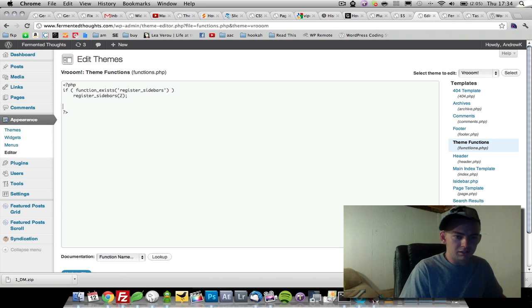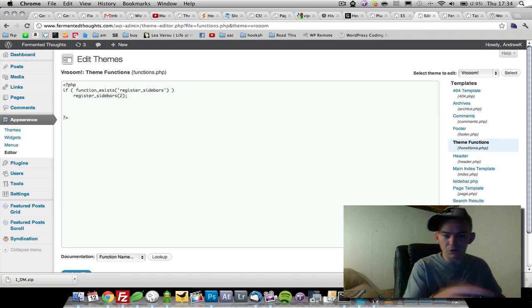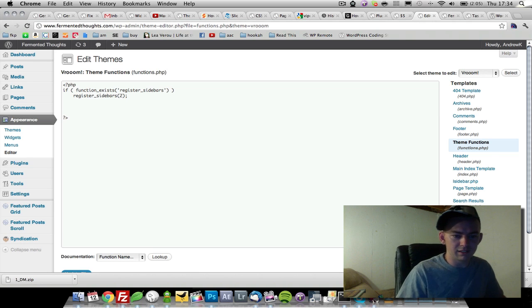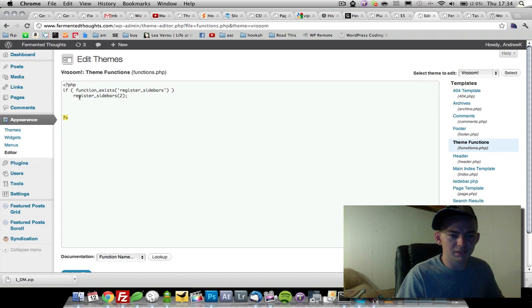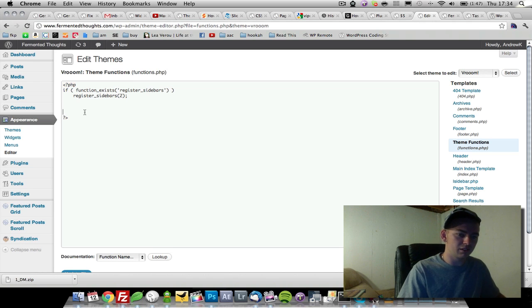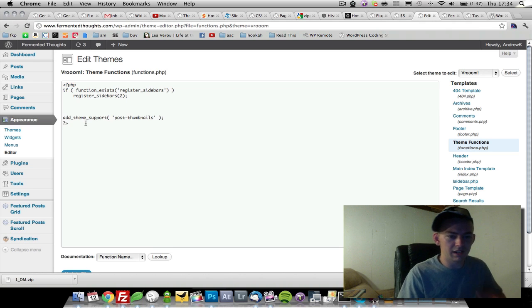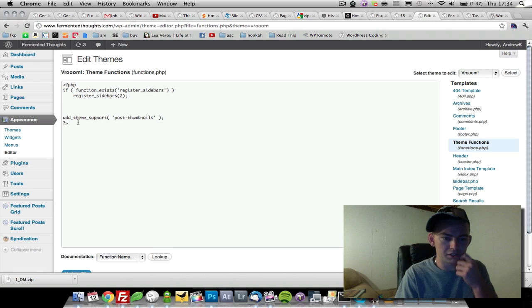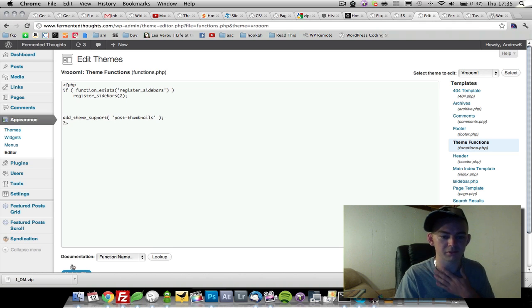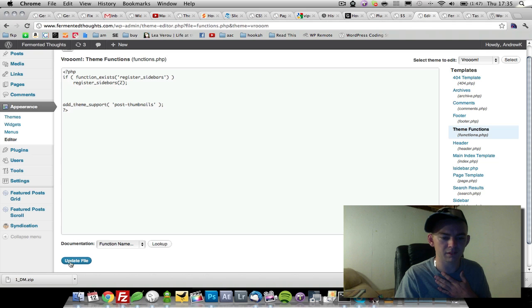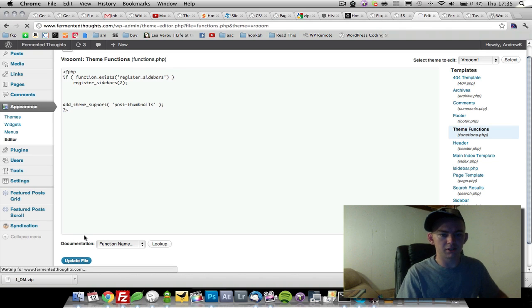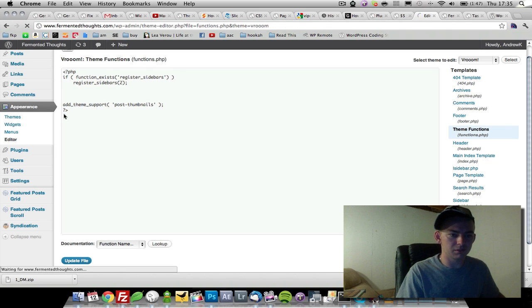Somewhere in between this tag and this tag, we're going to add this code: add theme support, and then post thumbnails. So we're going to update that real quick.